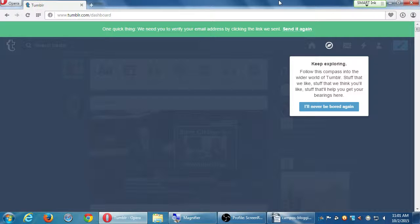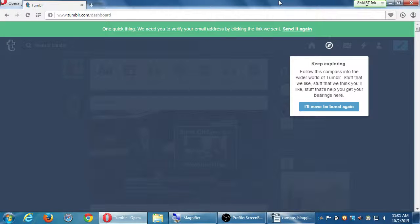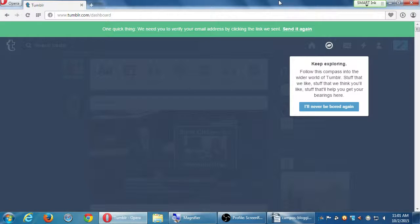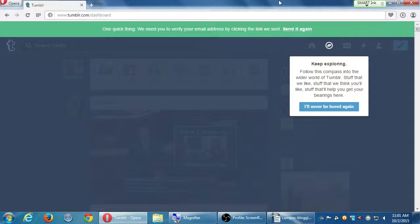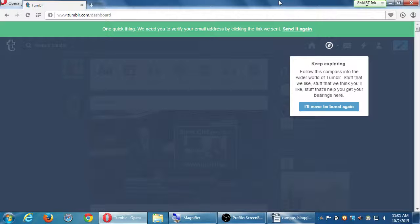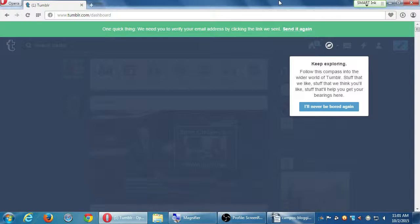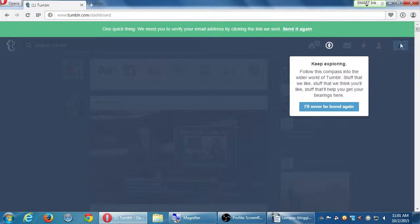What's also going to happen when you're a beginner, especially, and this will get annoying quickly, is that these things are going to pop up to teach you about Tumblr. So for me, you might see something else, but for me it popped up here. Keep exploring. Follow this compass into the wider world of Tumblr. Stuff that we like, stuff that we think you'll like, and stuff that will help you get your bearings here. I'll never be bored again. This is just their fun way of clicking OK.